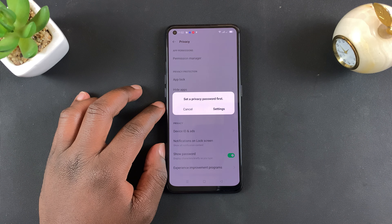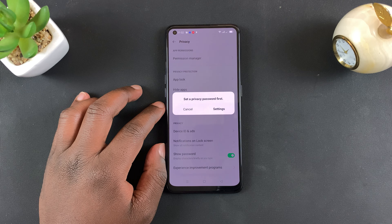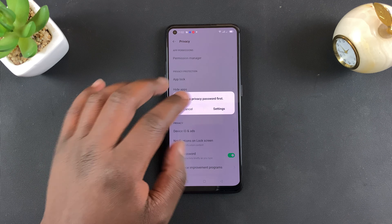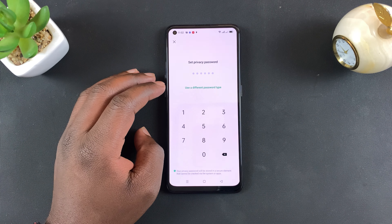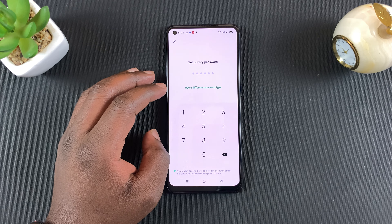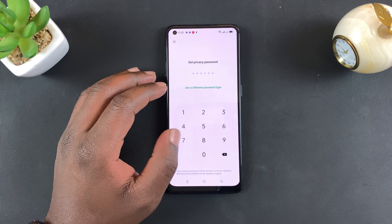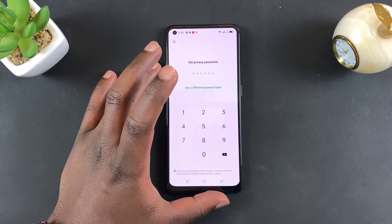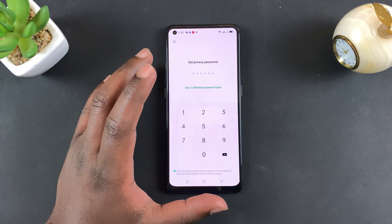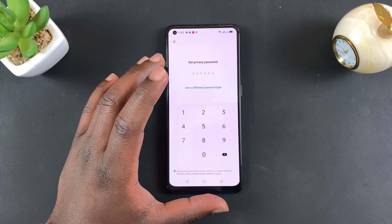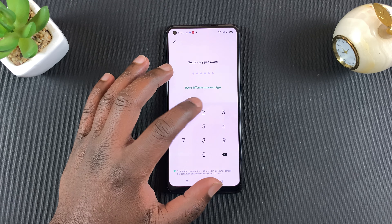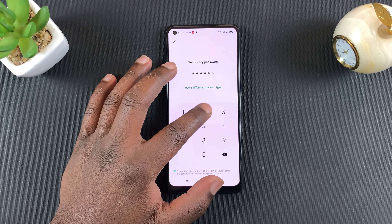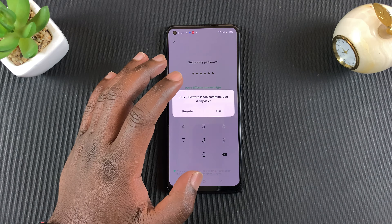Before you can hide apps, you need a passcode to unhide those apps, so you need to set the passcode first. Go to Settings and then you can set a specific passcode for hiding apps — it doesn't have to be the passcode you use to unlock your phone, it could be a different passcode.